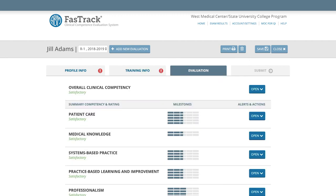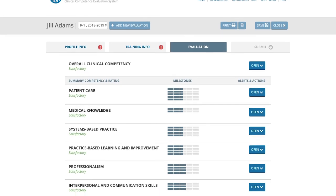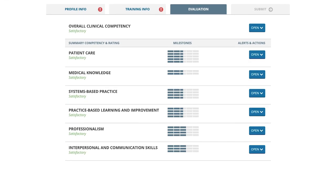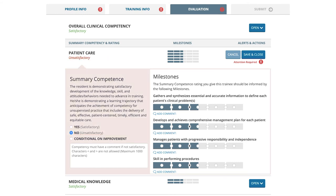Evaluation tab. Because ABIM also receives the mid-year ADS data, please verify that the milestone rankings accurately reflect the end-of-year submission to ADS. If any trainee has a rating of unsatisfactory or conditional on improvement, explanations must be provided in the comment boxes. Comments and explanations submitted to the ACGME do not transfer into FastTrack. More details on unsatisfactory ratings and the consequences to the trainee can be found within the FastTrack section of ABIM.org.